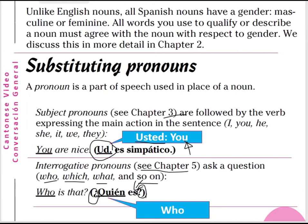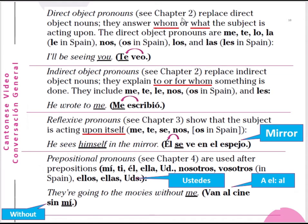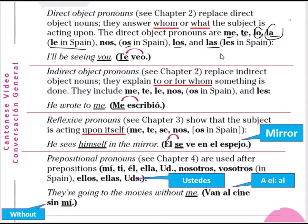Quién means who. We will talk about direct object pronouns in chapter 2 as well. They replace direct object nouns and answer whom or what the subject is acting upon. The direct object pronouns are: me, te, lo, la — and in Spain, le is used rather than lo or la. Nos means us; in Spain os is used. Los means they or you; las is the feminine form, and in Spain les is used. For example: 'I will see you' — de, te, veo — I see you. The direct object pronoun is placed in front of the verb.